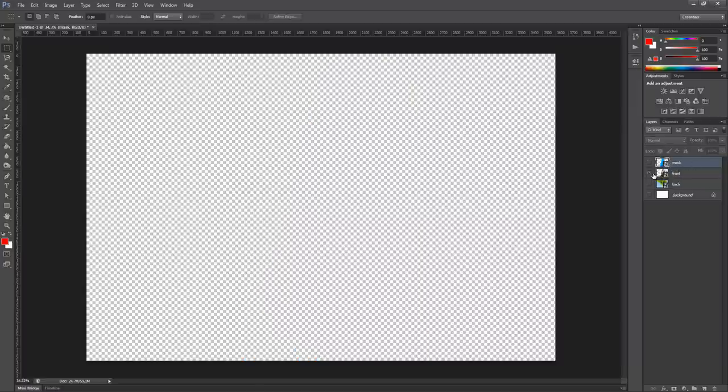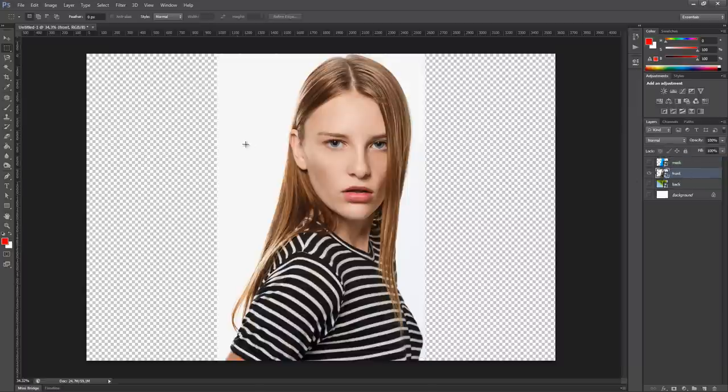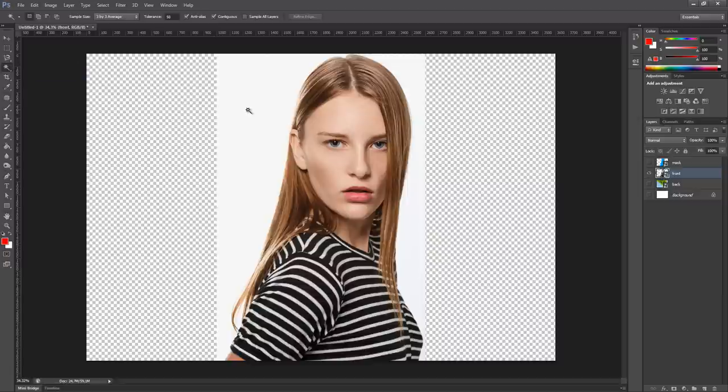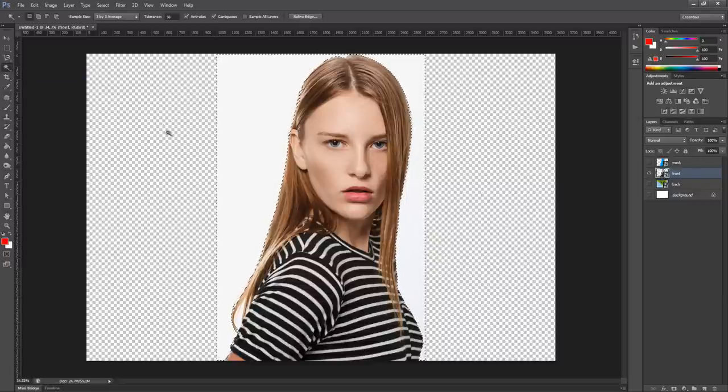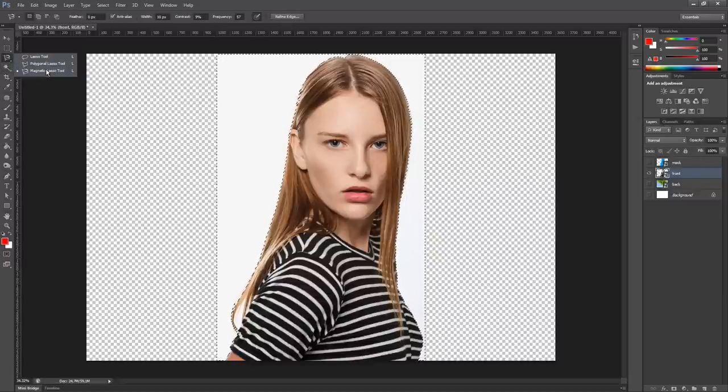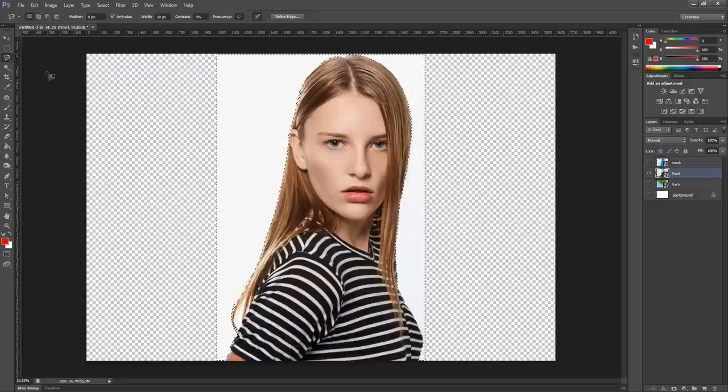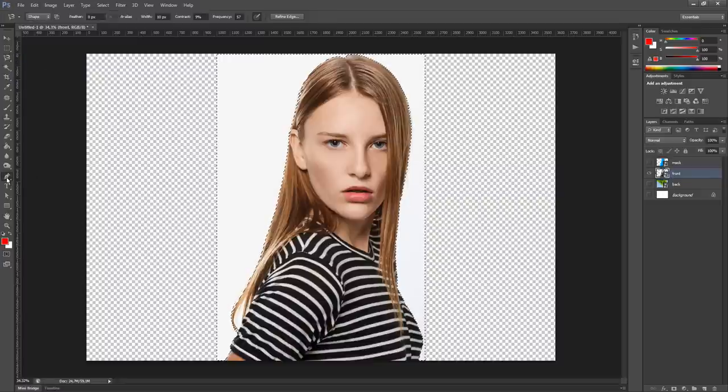For example, this image has a white plain background. So it's really easy to pick the wand tool and make a selection of the white, invert it, and make a mask like this one. Or also the Magnetic Lasso tool works good, or also the Pen tool.